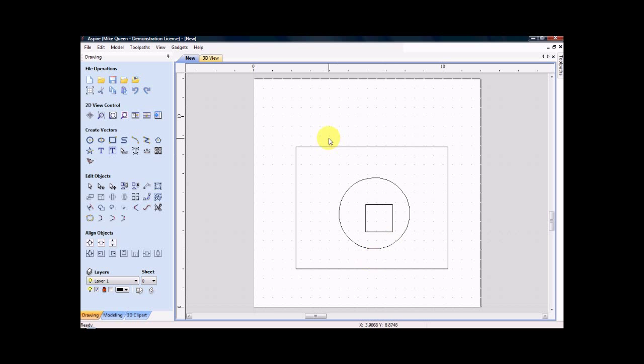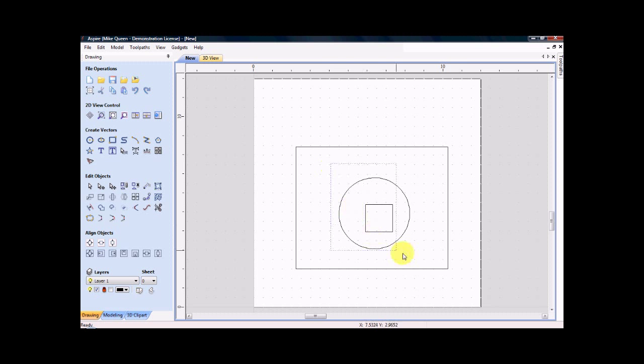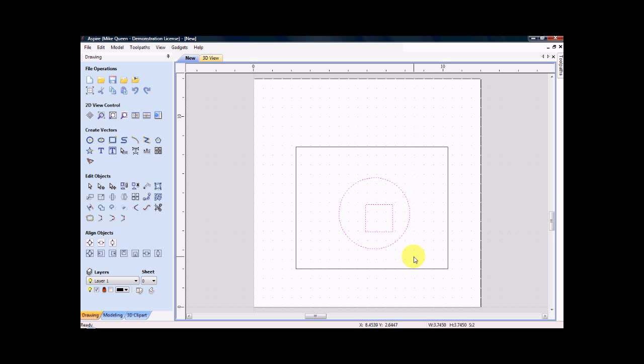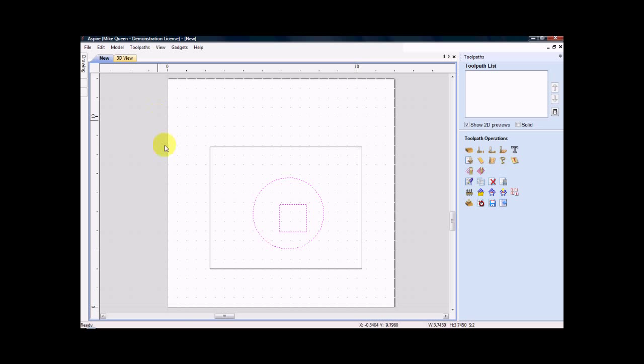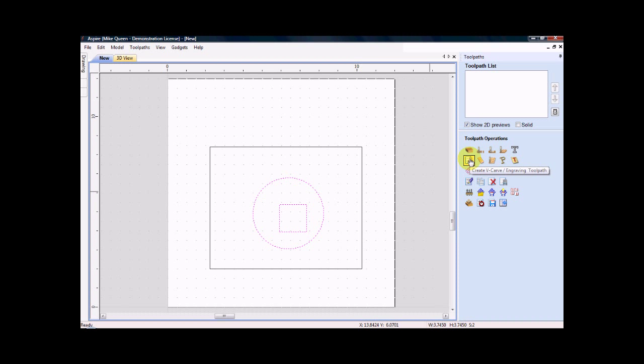So the first thing that I need to do is to select the circle and the rectangle. I will move over to my toolpath operations view and I'll click create v-carve.